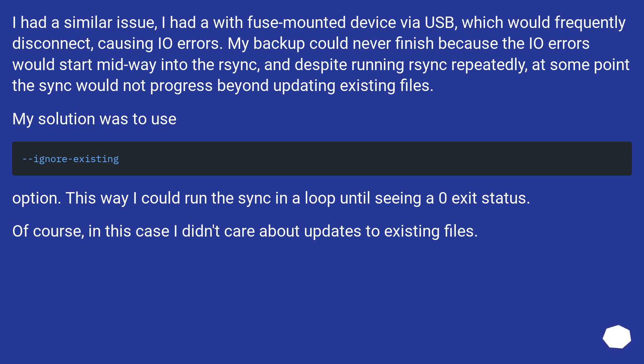My solution was to use --ignore-existing option. This way I could run the sync in a loop until seeing a zero exit status. Of course, in this case I didn't care about updates to existing files.